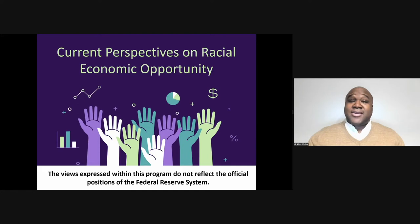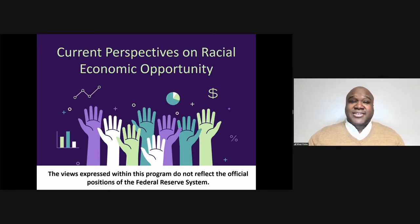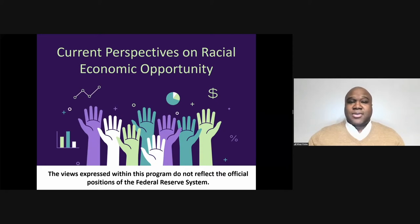Before we begin, let me share our disclaimer that the views and perspectives of those speaking tonight are their own and do not represent the Federal Reserve System. This evening's session will include a brief keynote presentation, a panel discussion, and open forum for your questions. Please submit questions using the Q&A button, not chat.